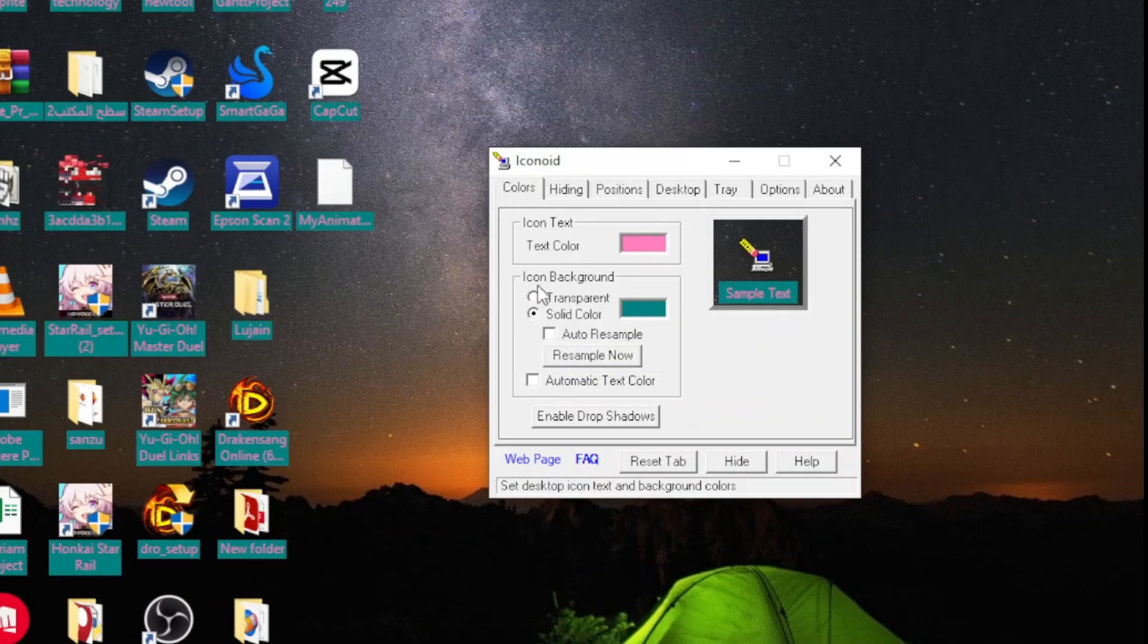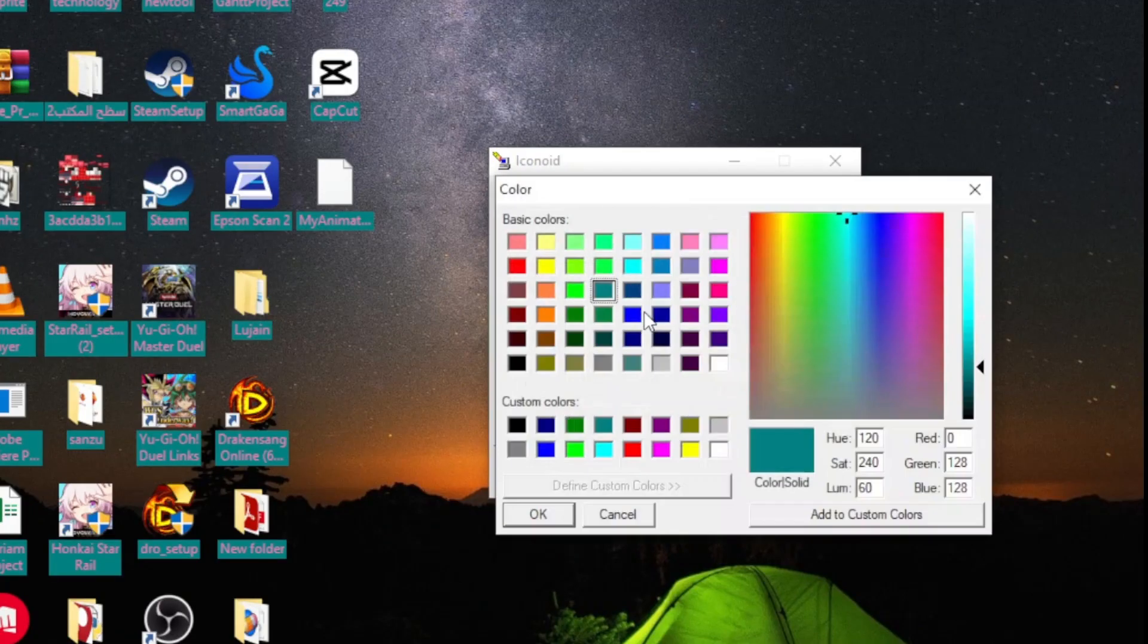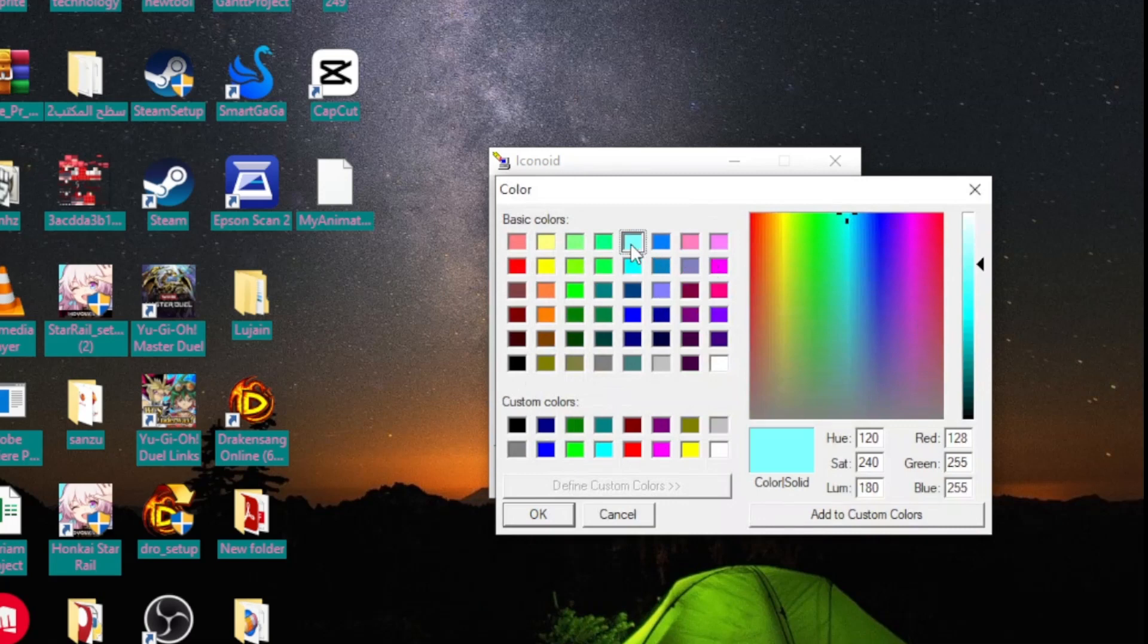You can also change the background type of the icons. You can choose solid color and then choose a color you want.